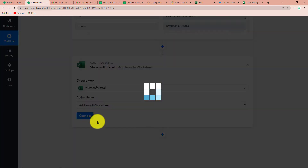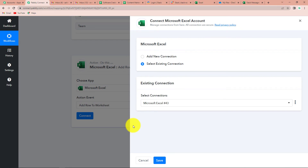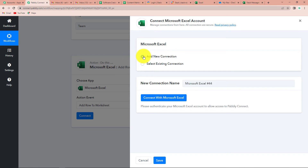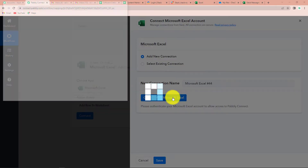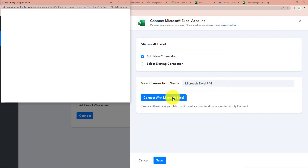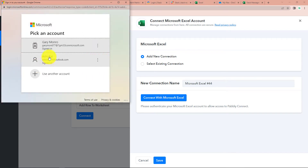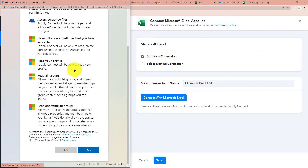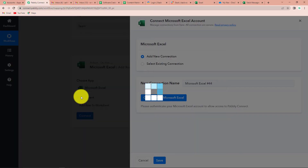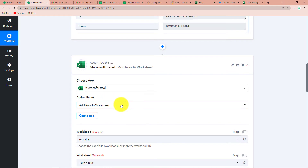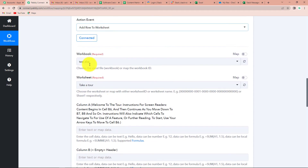Now let's click on Connect. Pabbly Connect is asking to connect itself with the Microsoft Excel account so that it can gather the details. I'm going to click on Add New Connection and Connect with Microsoft Excel. I've already logged into my Microsoft Excel account, so I just have to pick up the account and provide access. The authorization has been successful, and now if we scroll down, it is asking us to map the data. Mapping here means we have this information stored from the previous step and we just have to retrieve it.